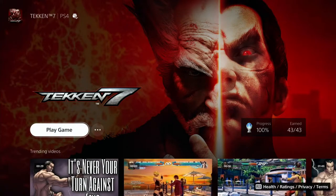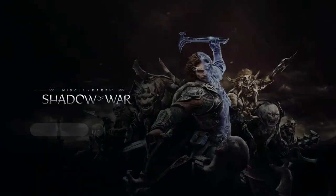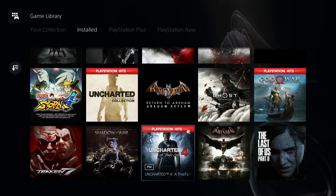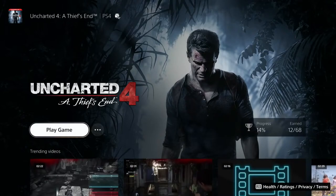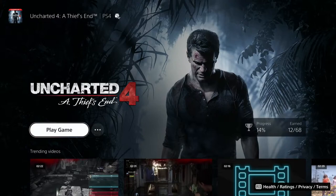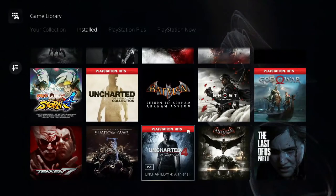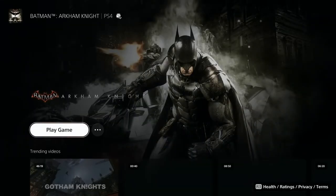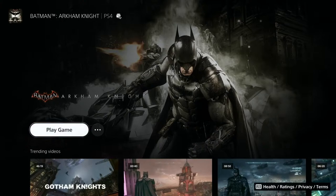Tekken 7 — probably one of the most challenging fighting games to play at a high level, but I love it. I even platinumed it. Middle-Earth Shadow of War. Uncharted 4 sadly runs at 1440p and only 30fps — I'd love to see Naughty Dog release a PS5 update. But it's still a masterpiece whether on 30fps or 60fps.